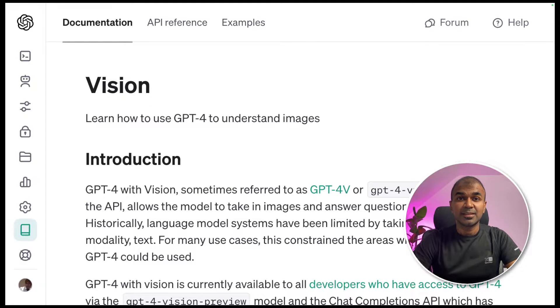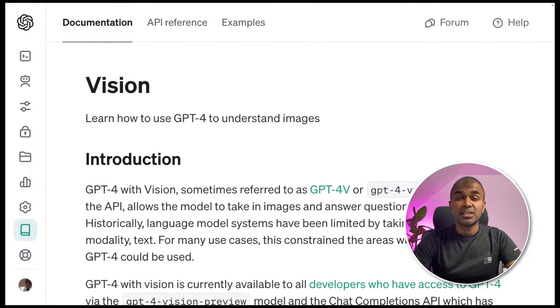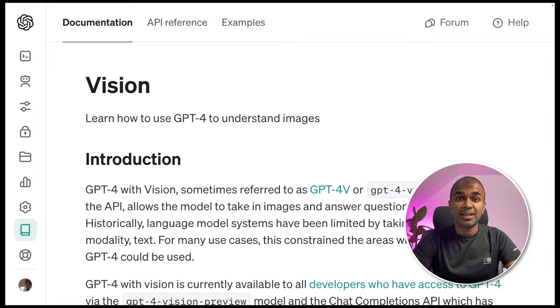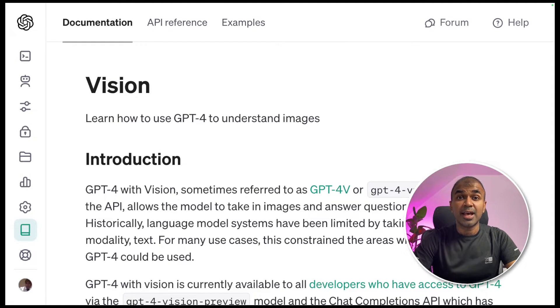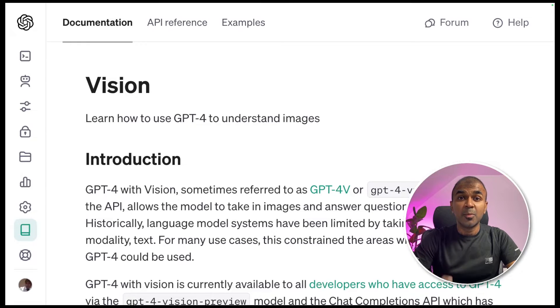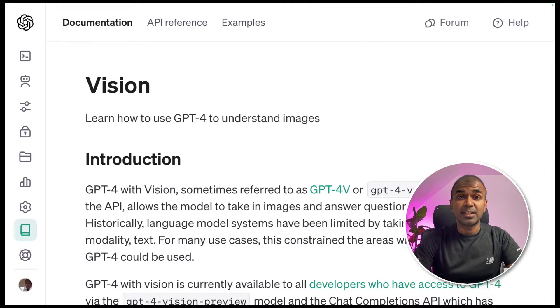This is amazing. What if you can integrate GPT-4 Vision in LangChain? What if you can continuously generate and analyze images in a more simple way? That's exactly what we're going to see today. Let's get started.